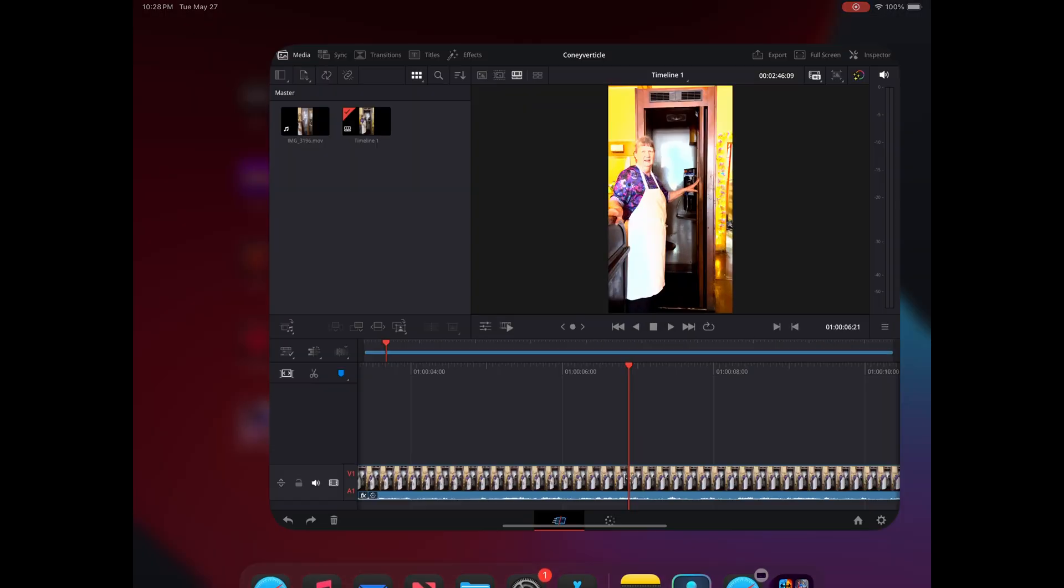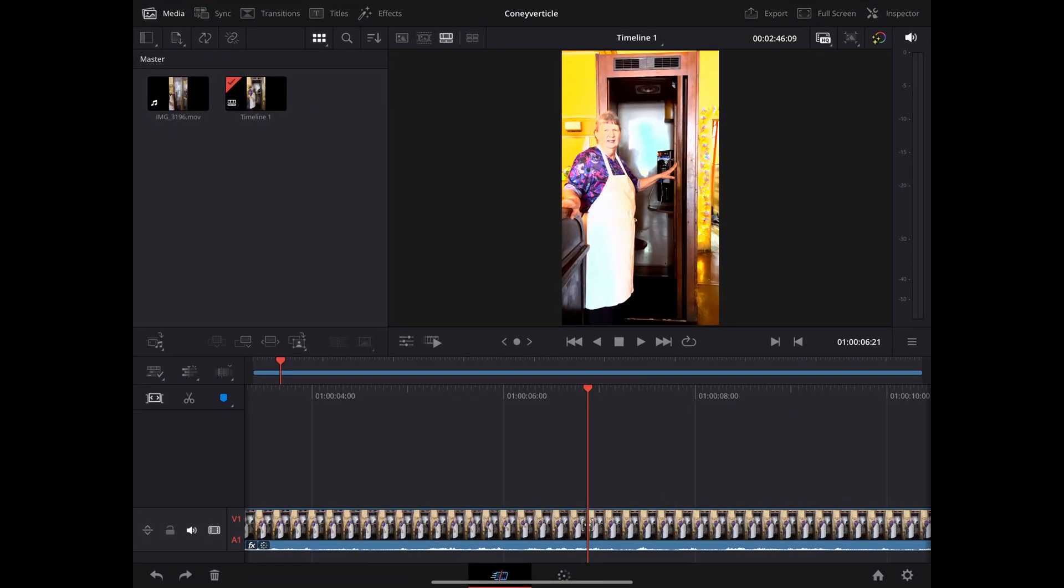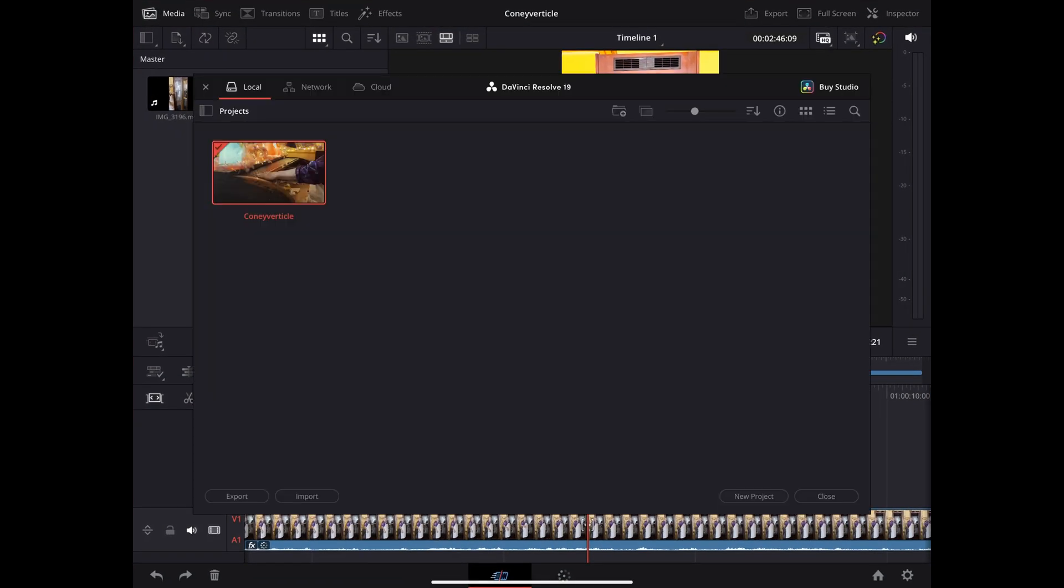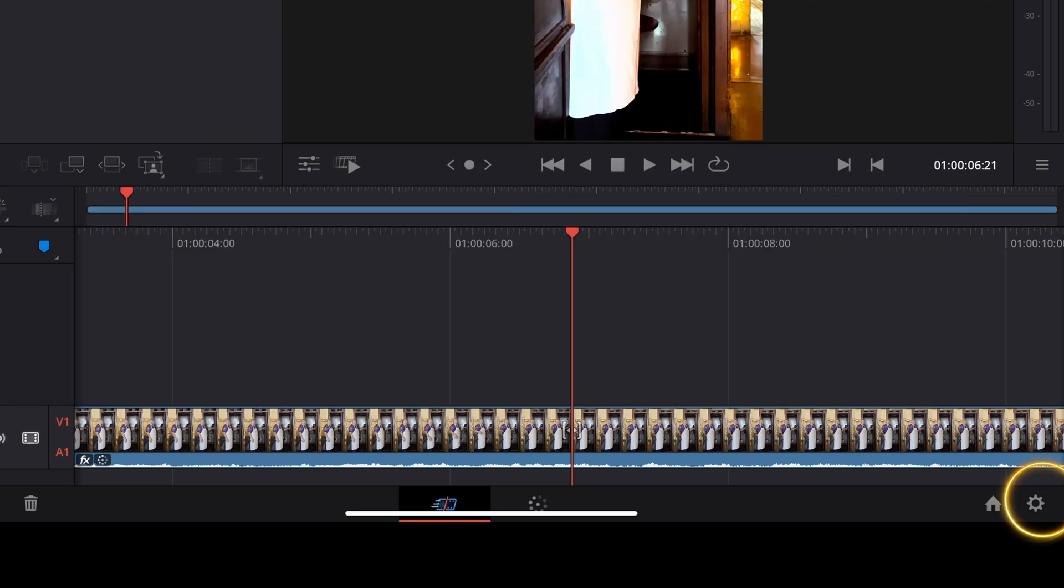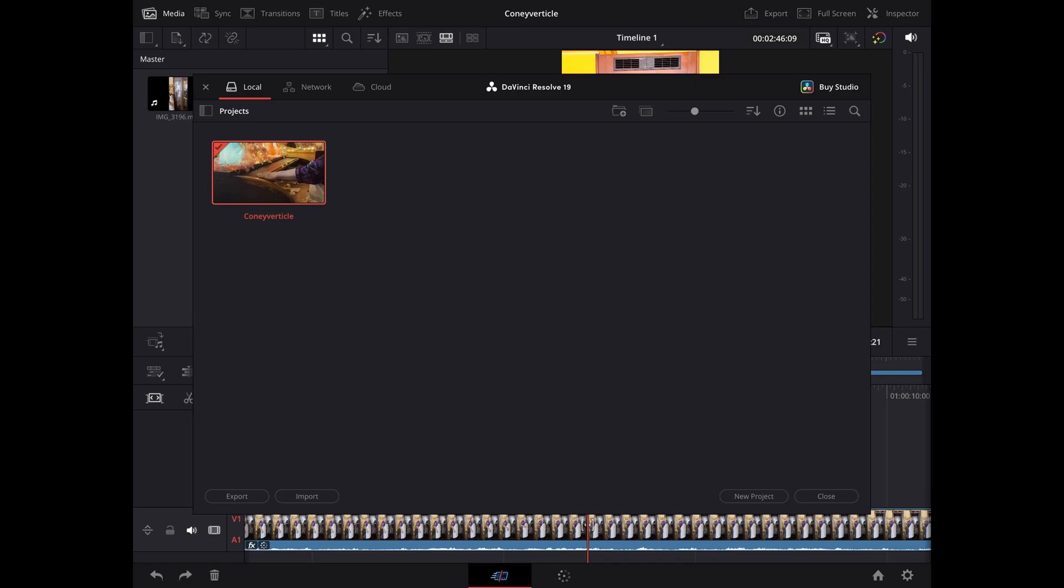So when you open up the iPad app, you're going to see a lot of familiarity if you're used to working in DaVinci Resolve. At the bottom right, you have the home button, which is where your projects live, and the gear icon, which is the project settings. So we first go into the home icon, and that's where you can start a new project.